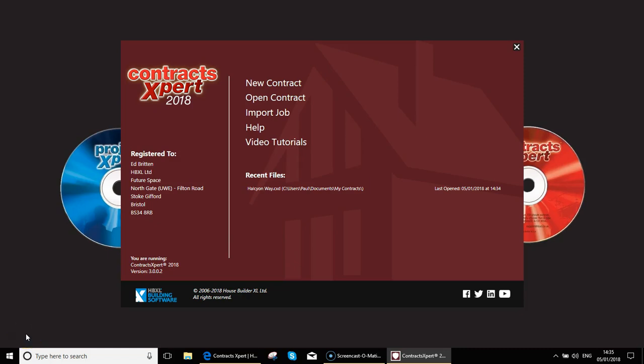Hello and welcome to this Contracts Expert 2018 video. In this first video we're going to have a look at importing a job from Estimator Express to create a small works contract, and before that we're going to have a quick look around the main menu. There'll be further videos where we go into more detail on the manual creation of a small works contract and also the manual creation of a subcontractor contract.